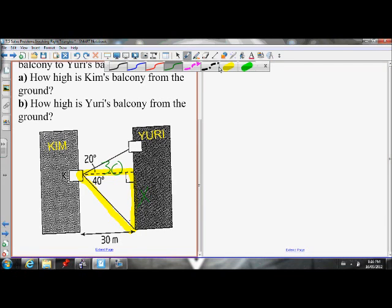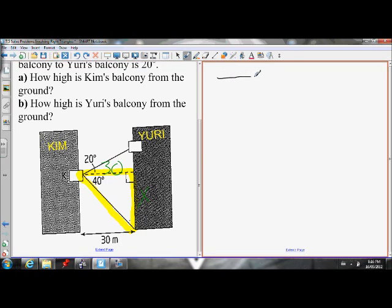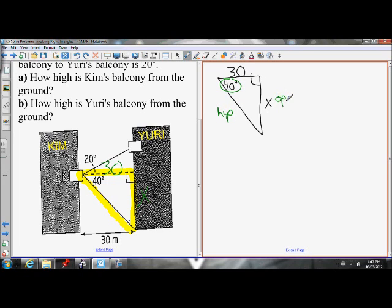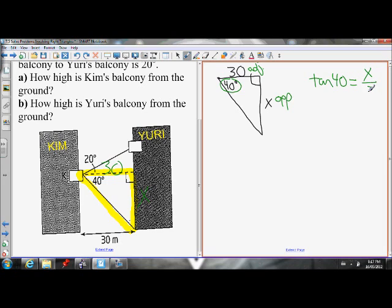Drawing the triangle: here's my right angle. I know this side length is 30 and this angle is 40 degrees. With 40 as my reference angle, the hypotenuse is across from the right angle, X is the opposite side, and the side of 30 is the adjacent side. I need opposite and adjacent, so I use the tan ratio. Tan of 40 equals X over 30.